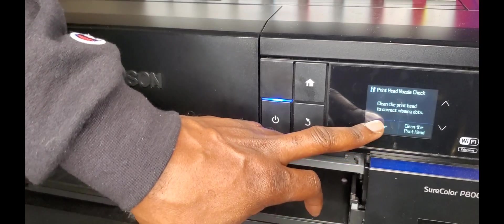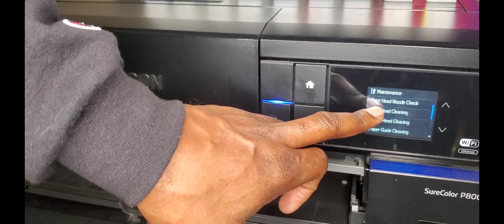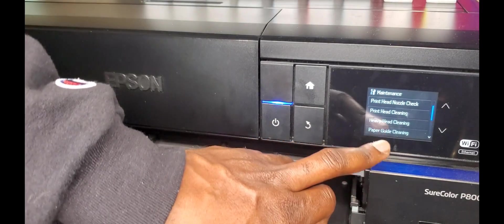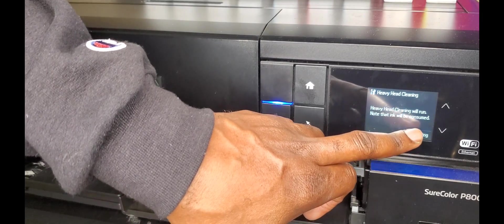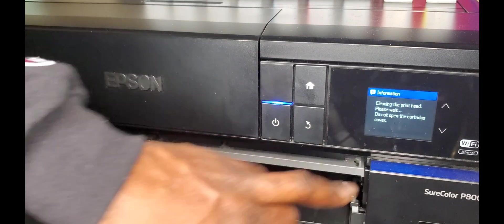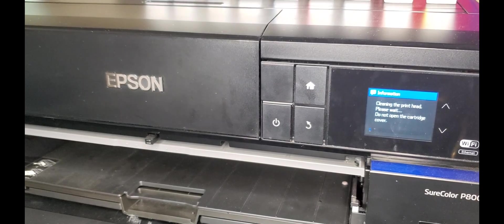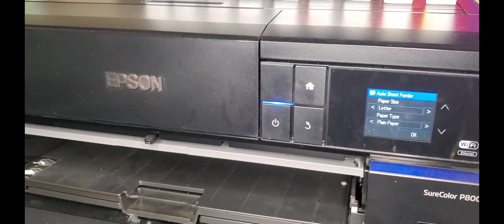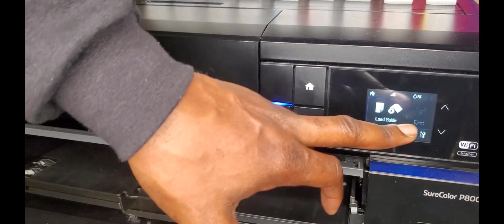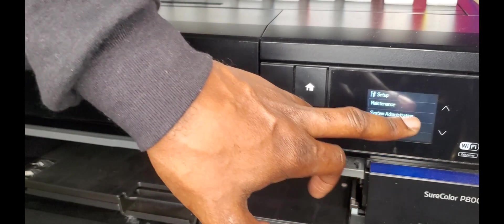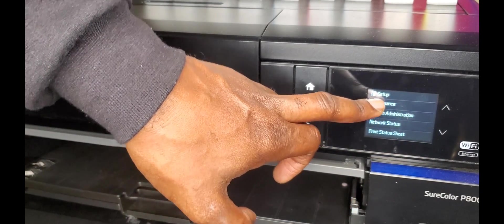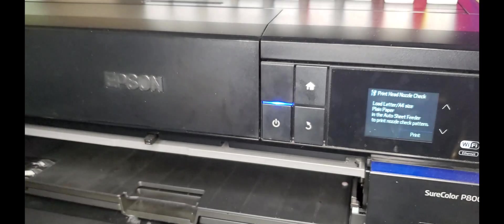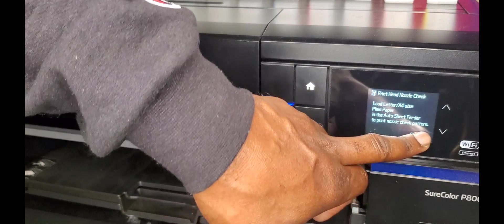Done. Head clean. Another heavy head clean. Another heavy head clean. Let's do it again. I'll be right back. I did a couple more head cleans. Now let's see how this looks. Let's print that bad boy.